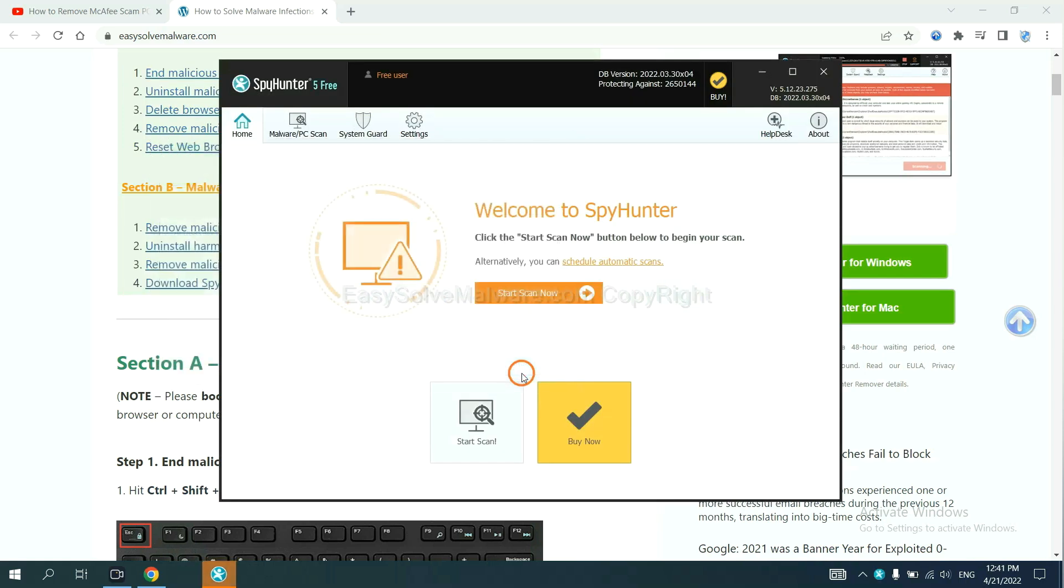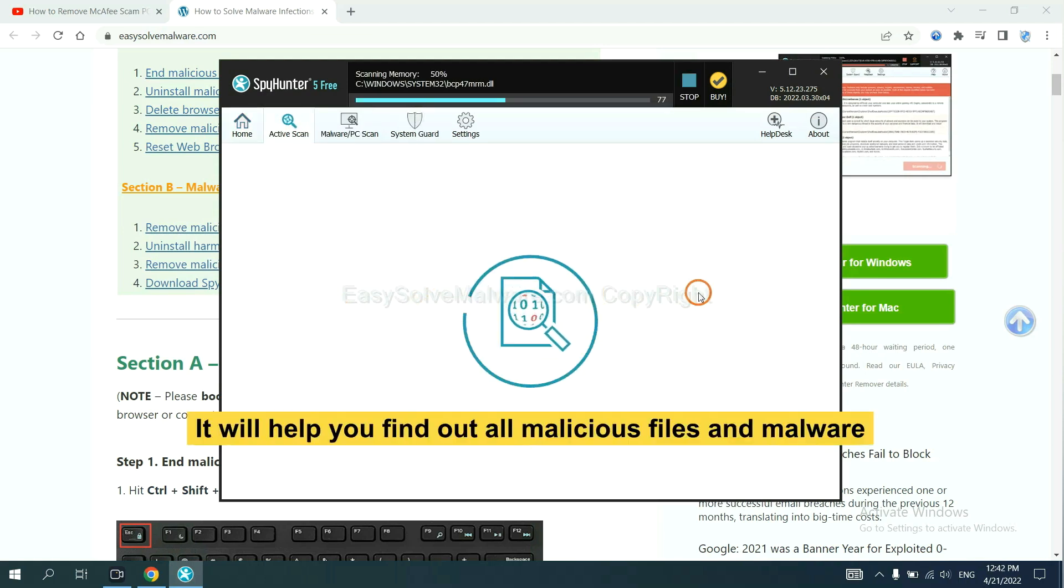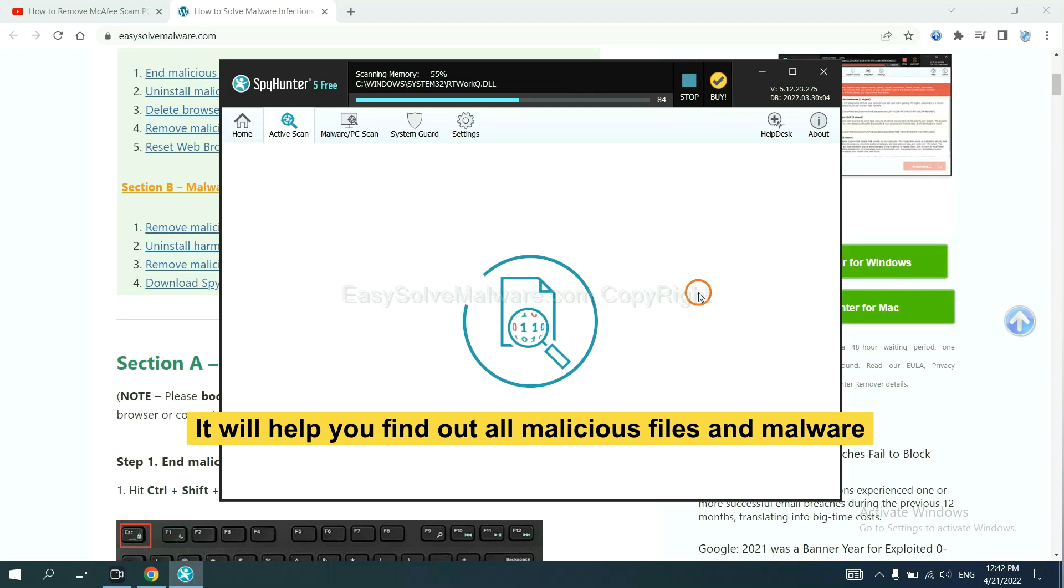When you finish, start a scan now. It will help you find out all malicious files and malware on your computer.